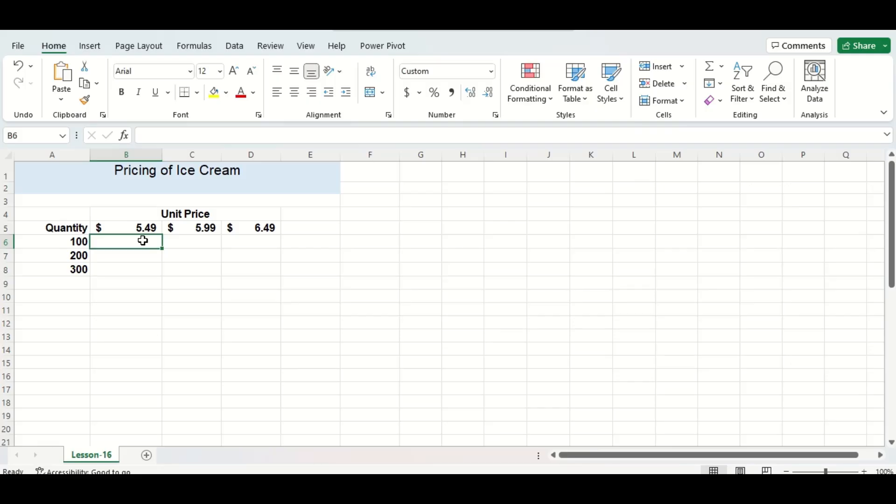Alright, so I have a table here that consists of different quantities in column A and unit prices in row 5 for ice cream. I want to see how changing these two factors can affect the sales of ice cream, so let's do some calculations.